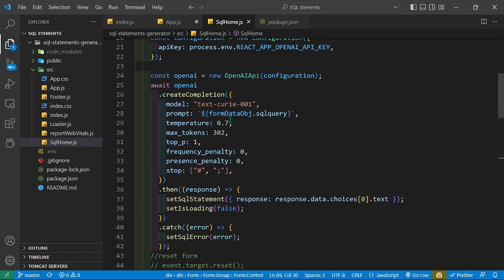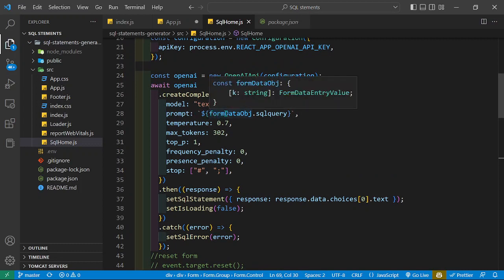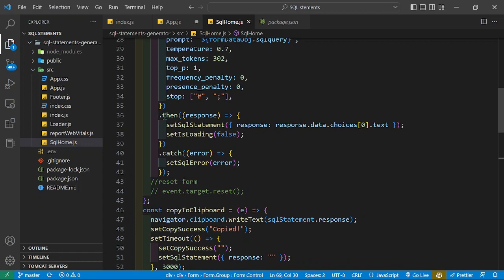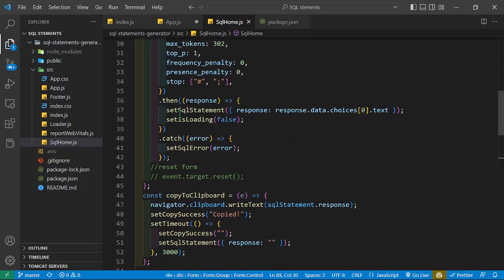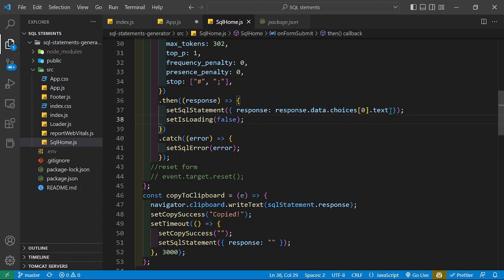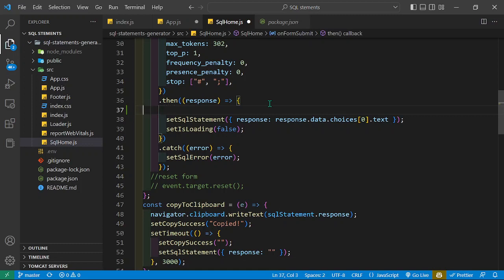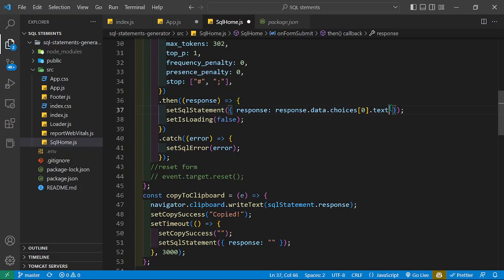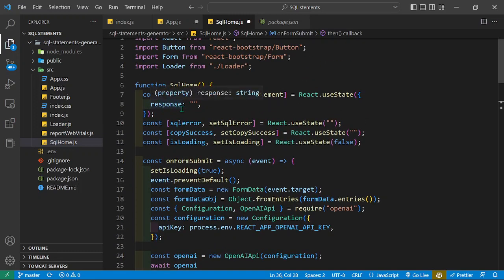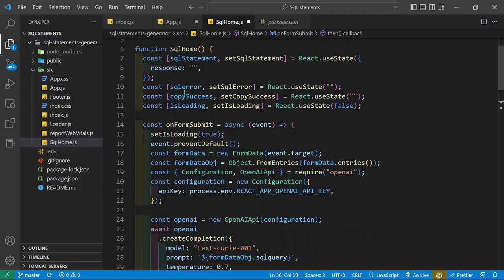I'm using a template and feeding in formData.sql_query. Then using a .then to get the content and storing it in the SQL statement state. I assign the response object, get response.data at index zero of choices, and then get the text. You can console.log the response to see how it looks, but when broken down, this will be our response. Initially the response is set to empty, and now we update it.